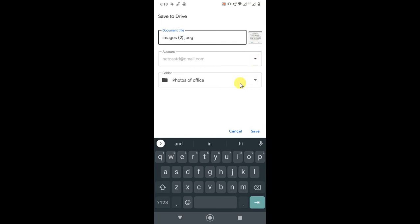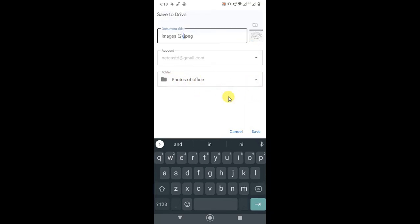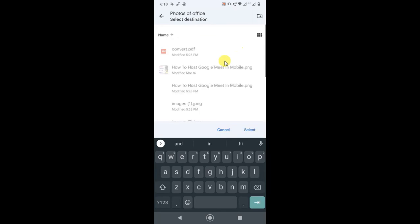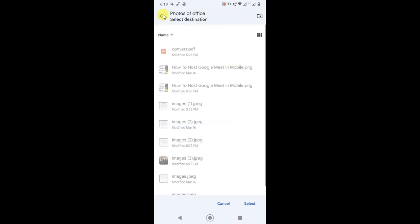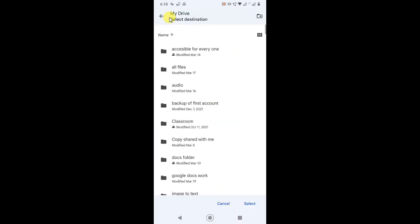This is the folder where your photos will be saved in Google Drive. You can change the folder by clicking this tiny icon. Now this is your Google Drive account, and here you can see all your Drive folders.